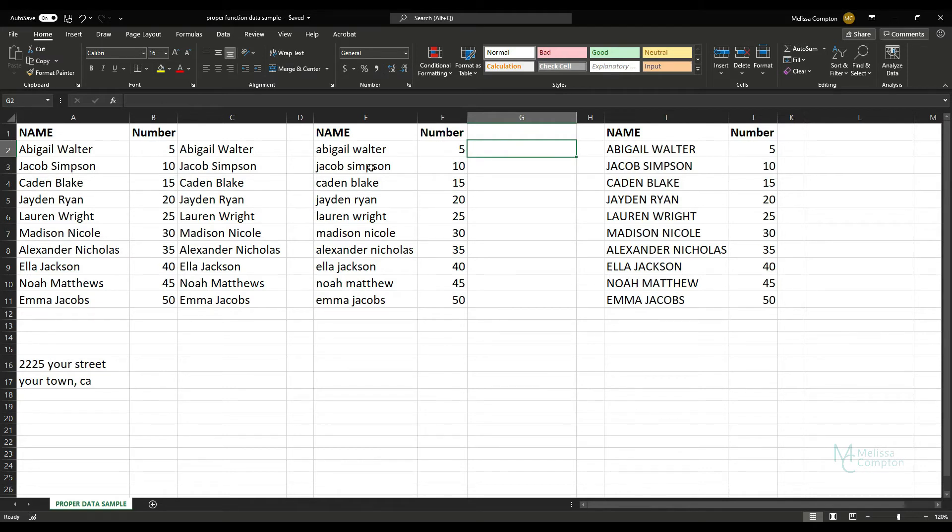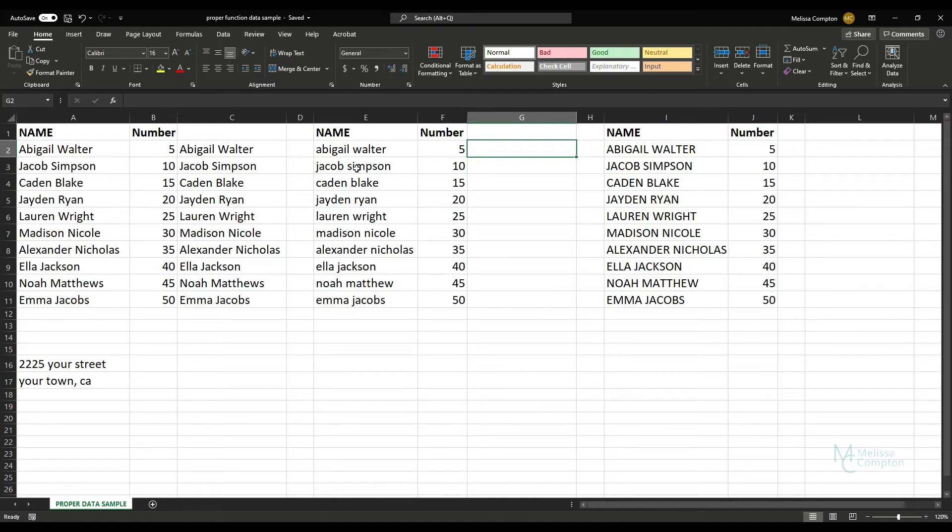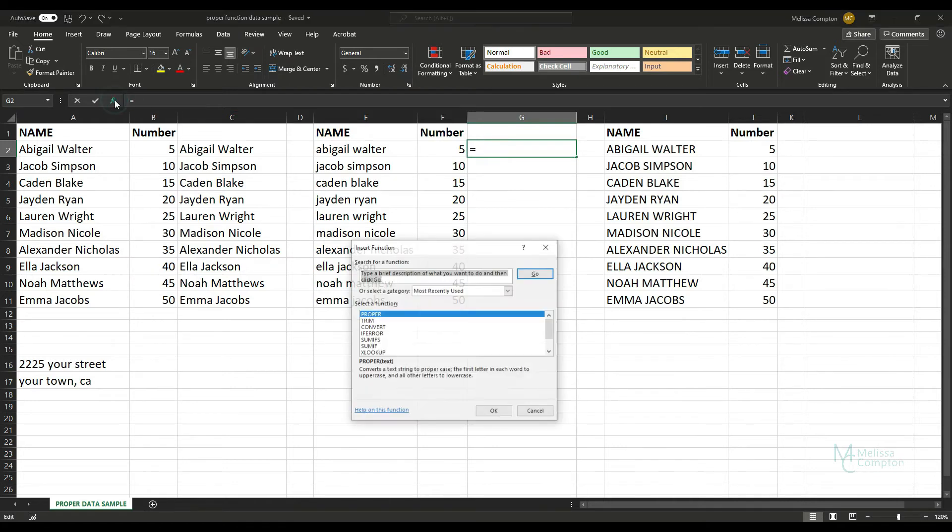So in our next data set, also known as a Melissa data set, when I enter data I just type it all lowercase because in my head I can type faster and then I'll use this function to go back and fix it. So that's why I call this a Melissa data set. So what we're going to do is the same thing.